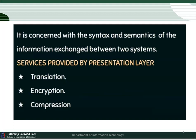Semantics refers to the meaning of each section. If a message has 5 sections, we look at what is the meaning of the first section, the second section, and so on — that is the semantic part. The services provided by the presentation layer are translation, encryption, and compression. Translation is converting the data into a common format that is acceptable by both the sender and the receiver.